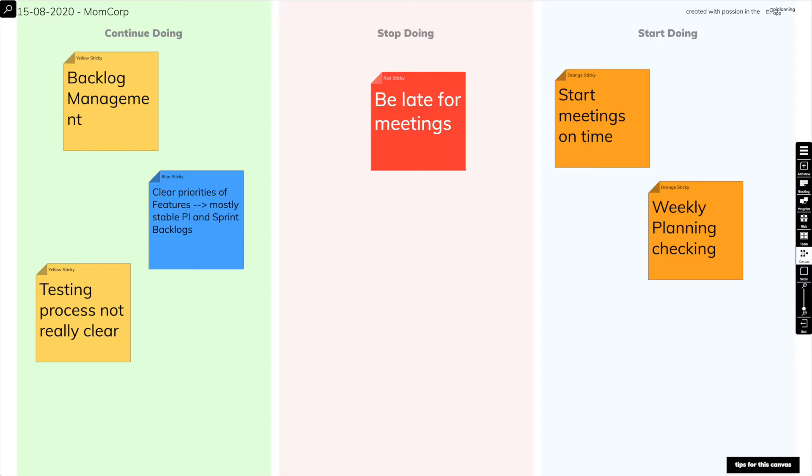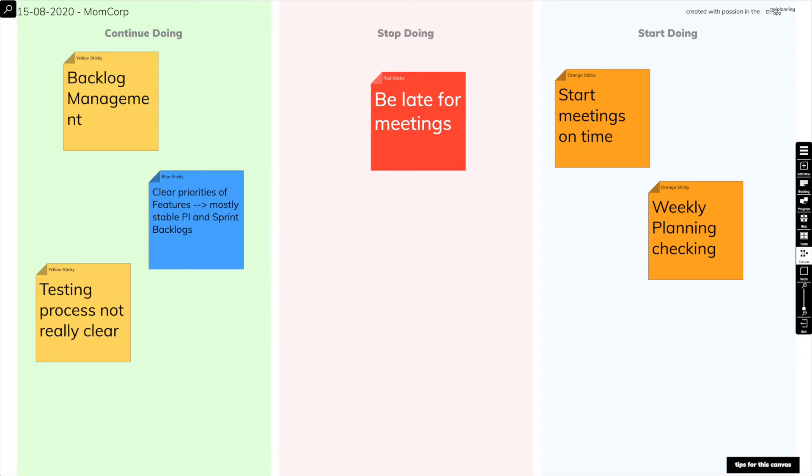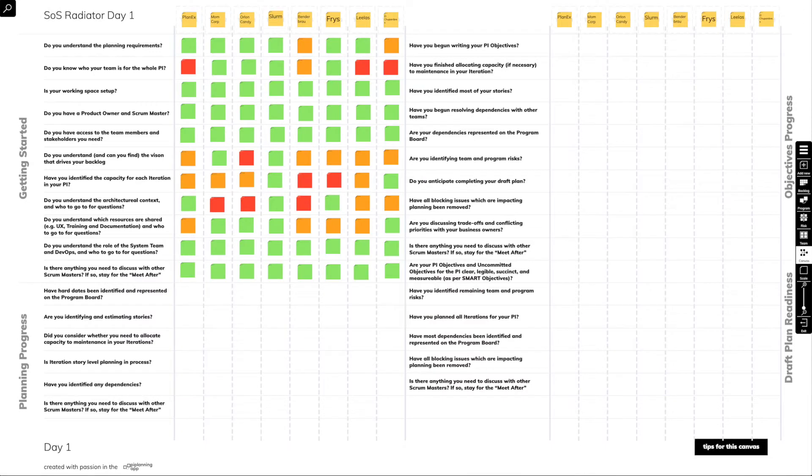As the name suggests, these are interfaces that are flexible for all kinds of collaboration, be it retros, problem-solving sessions, scrum of scrums — you name it.